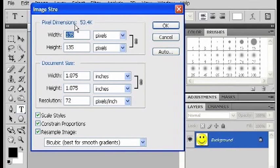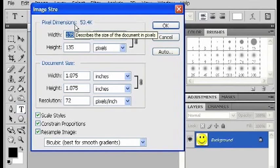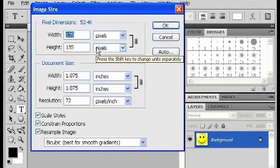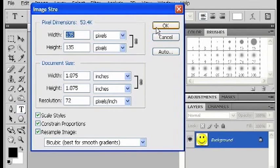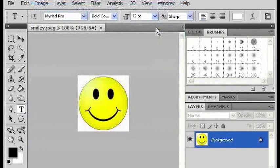It doesn't necessarily have to be a square, but any one dimension, either the height or the width, can't be bigger than 256. On this image, we're fine. Click OK.